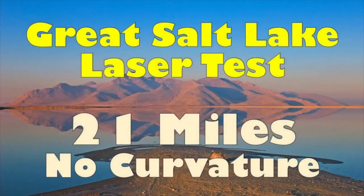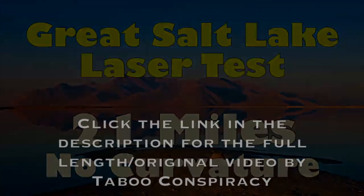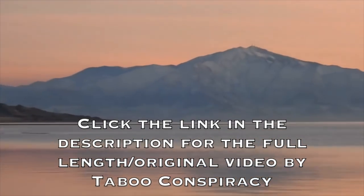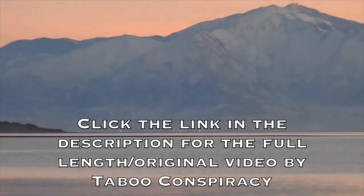Hello, everyone. This video is primarily for the honest skeptics of the flat earth, but I hope that everyone will enjoy it.